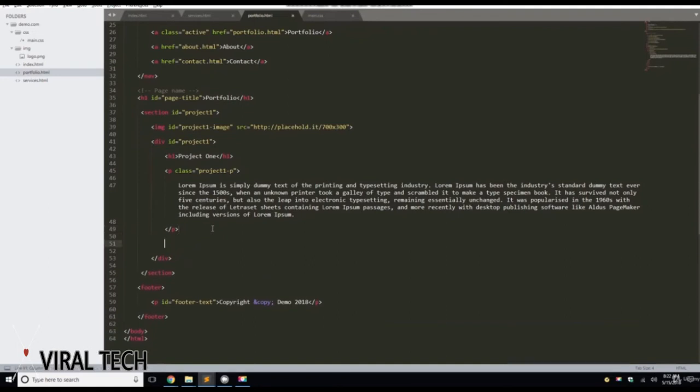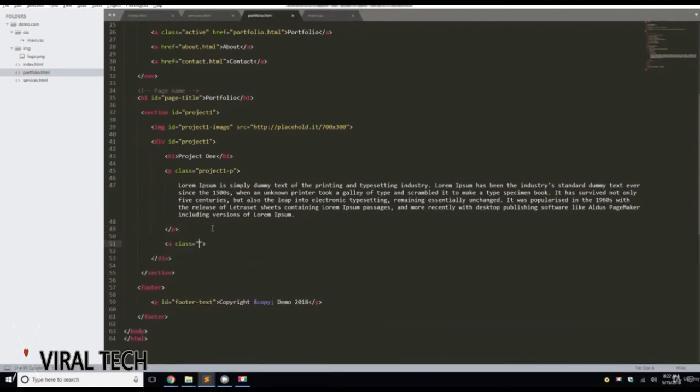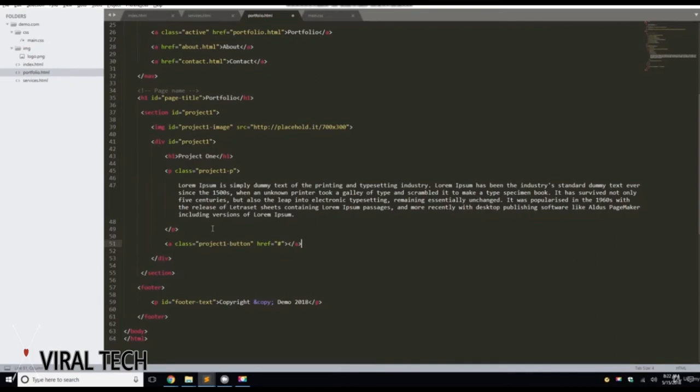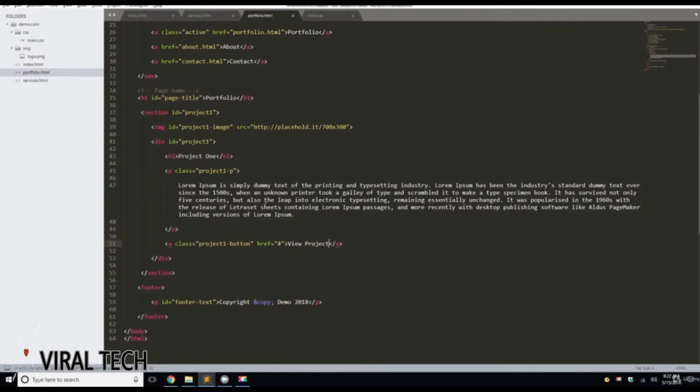And then after the P tag, we're going to add an anchor tag with a class of Project 1 button with an href of hashtag, which means it's a dead link, and then we're going to do View Project. We'll Control-S to save that.